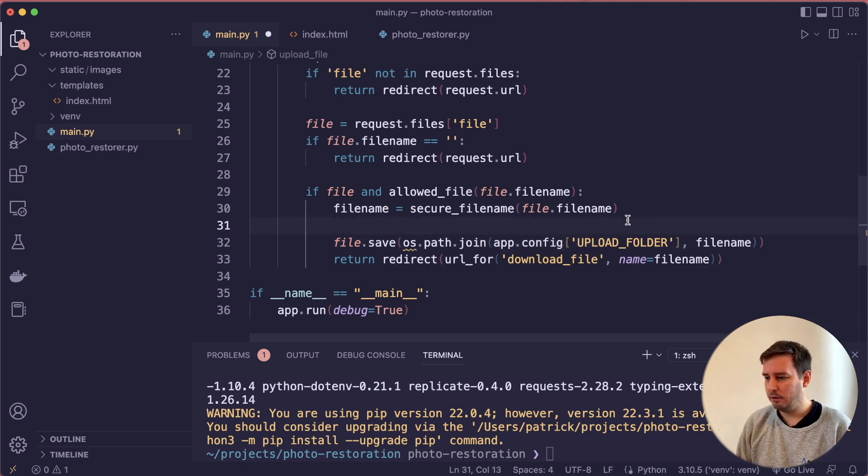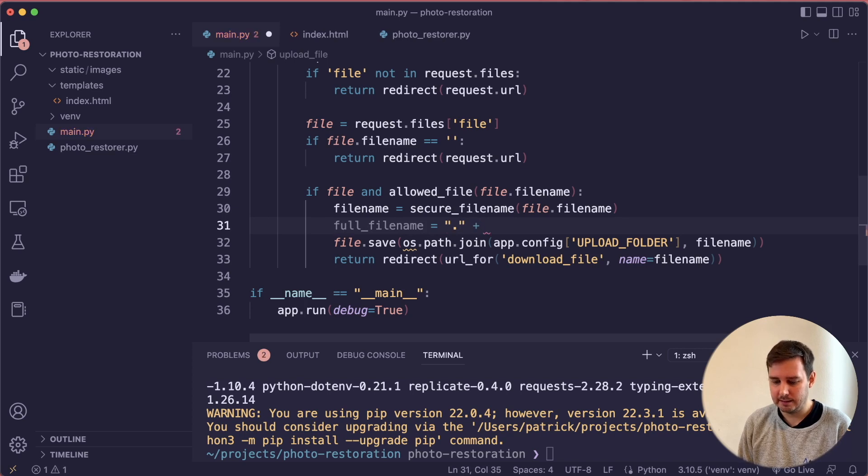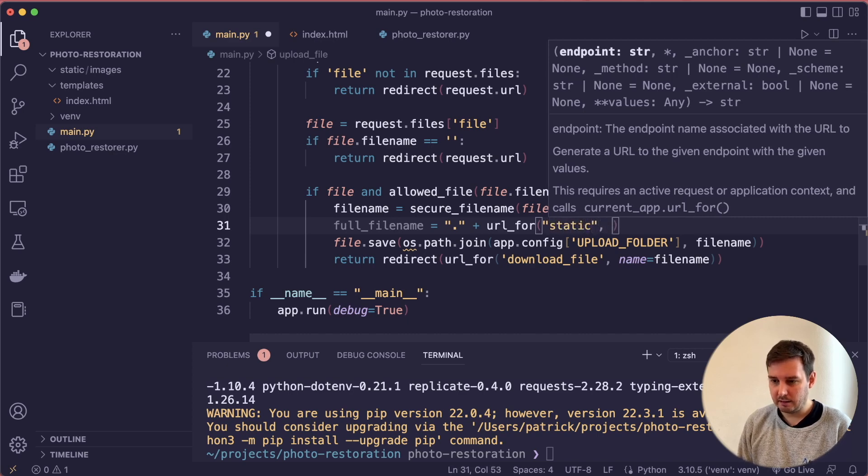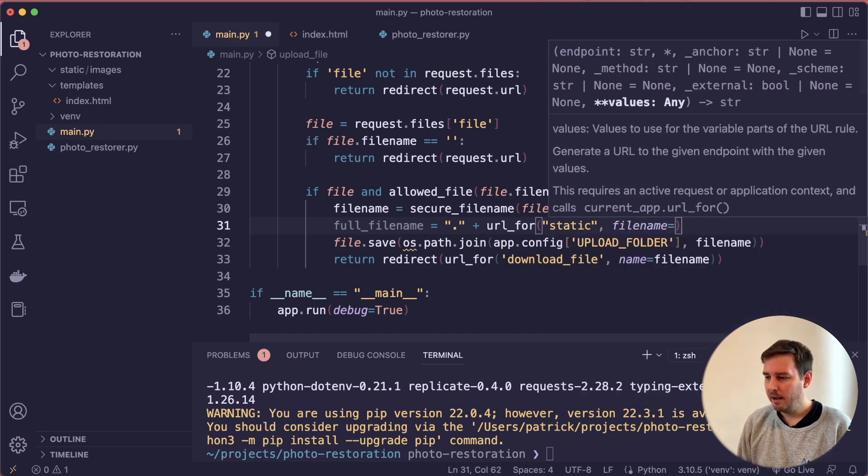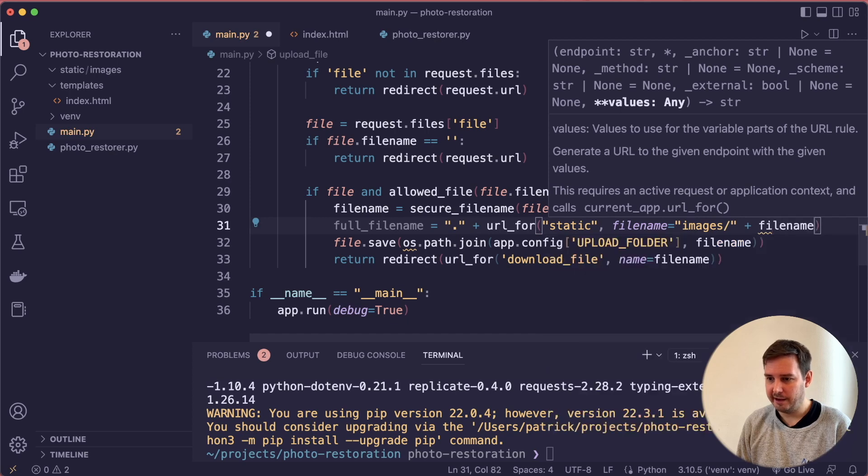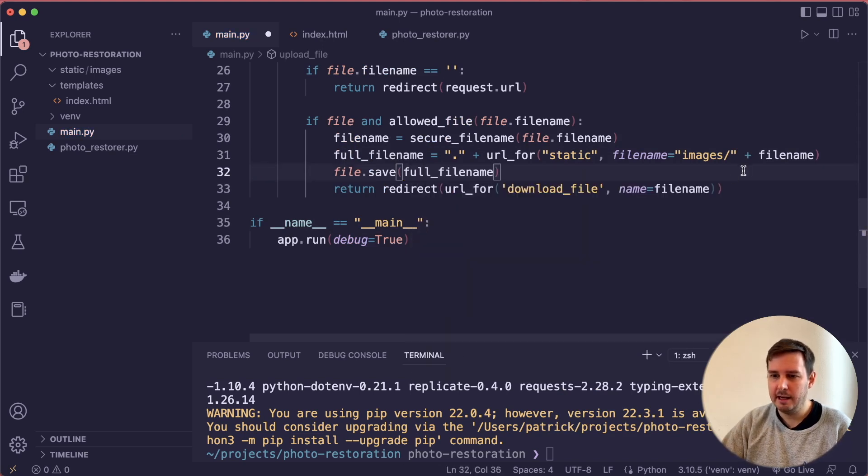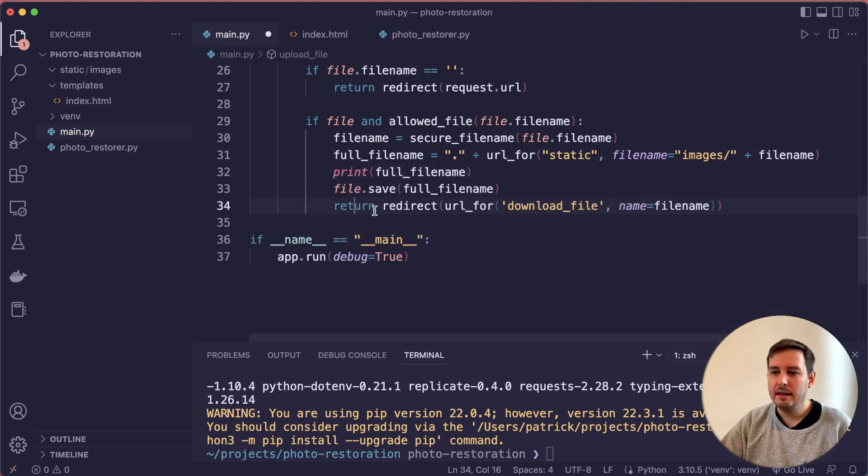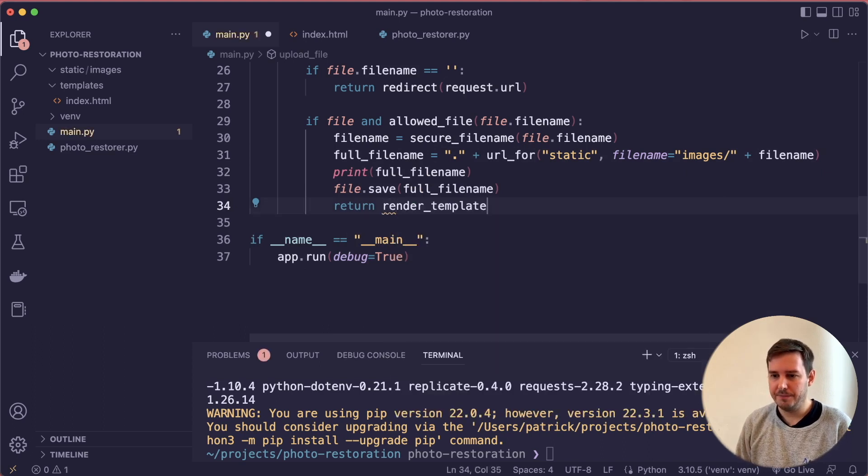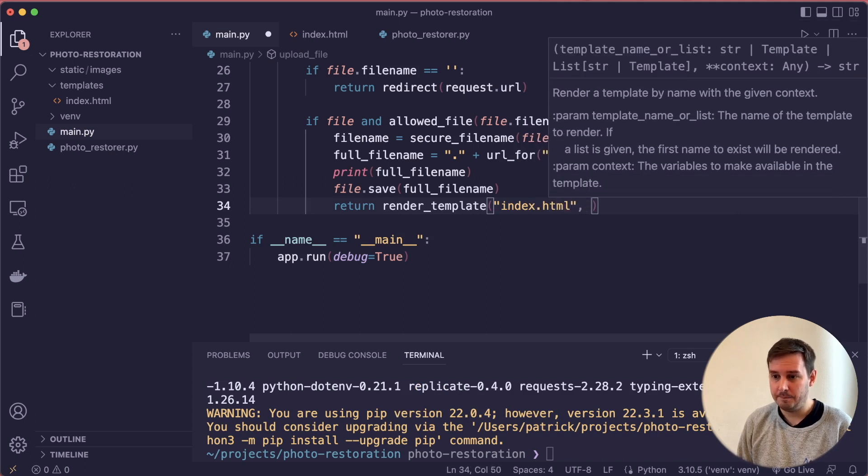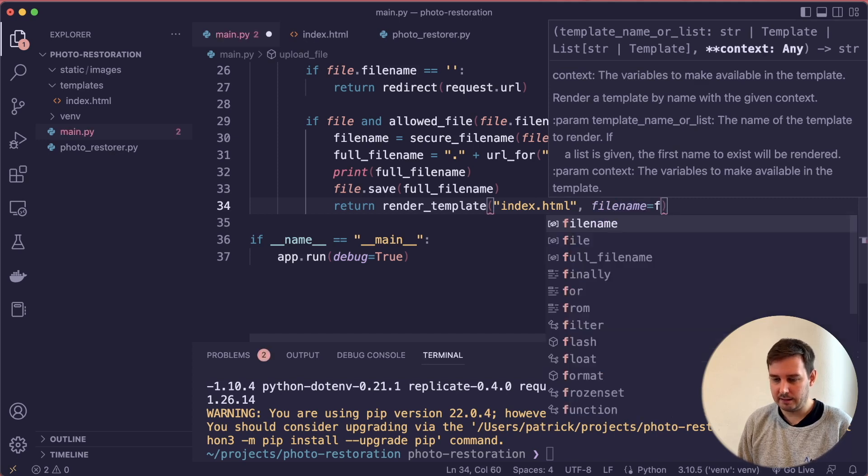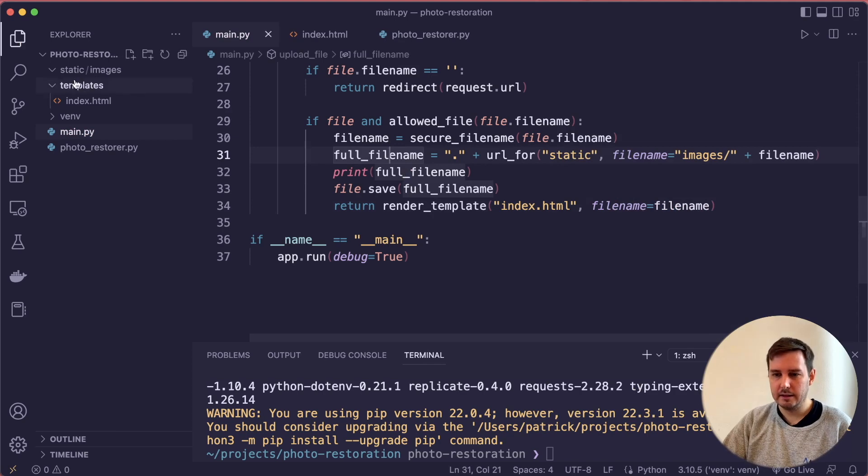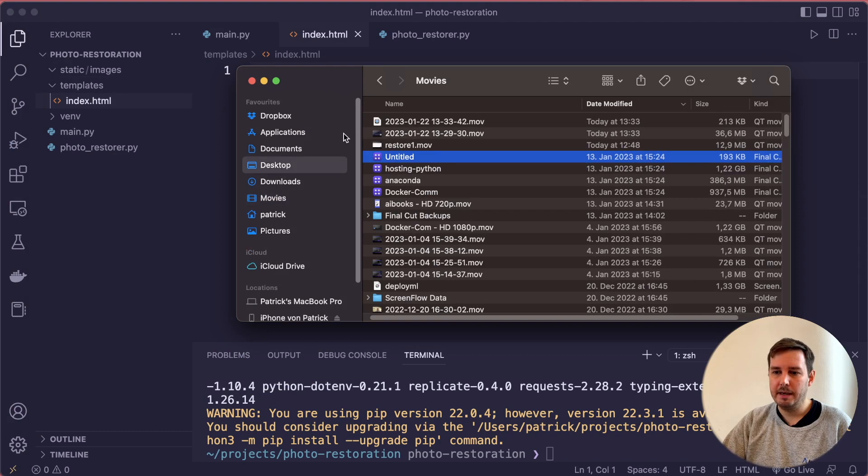If we have a file and it is also an allowed file name, then we can get the file name by running secure_file_name. Then we can save this. You can do it differently. You can say full_file_name equals, and then let's say dot slash plus, and then we can use the url_for and this is the static folder. Then we have filename, and the filename equals to images and slash and then plus the filename. Then we can say file.save full_file_name. Let's print this here and see if this looks like the correct path. Then in this case, we want to return render_template and then again, render the index.html.